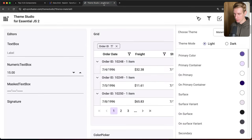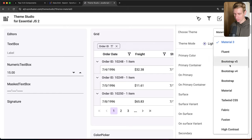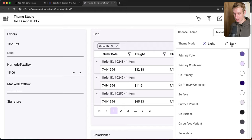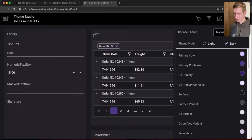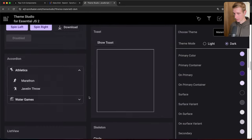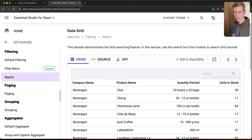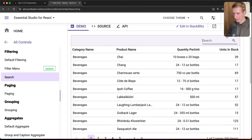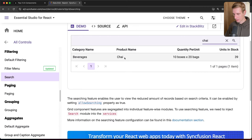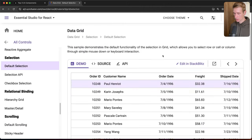To customize the look of the data grid, Syncfusion has a Theme Studio on their website. By default it uses the Material 3 theme, but other themes including dark mode are available for all their React components. Their documentation has demos for many customization scenarios — for example, a search feature where you can type 'chai' and press Enter to filter matching rows.